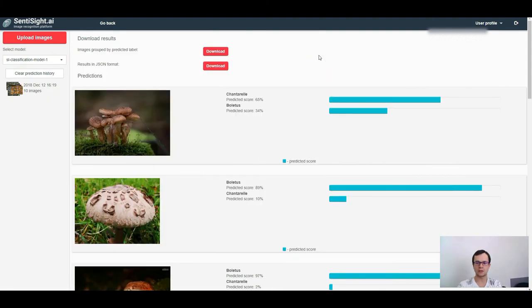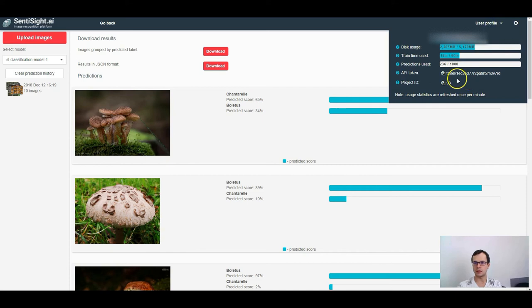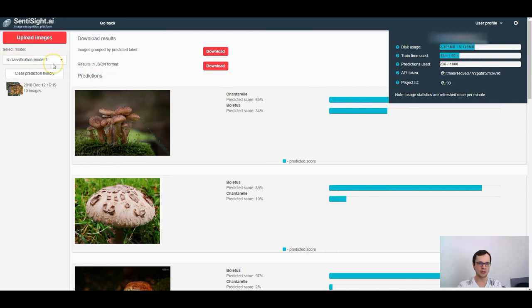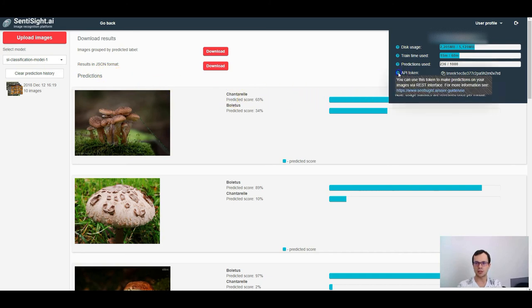Alternatively, you can make predictions with your model using the REST API service. For this, you will need the API token, which you can see here under user profile page, as well as project ID, which you can see here, and the model name, which you can find here. For more info how to use the REST API service, check out our user guide.